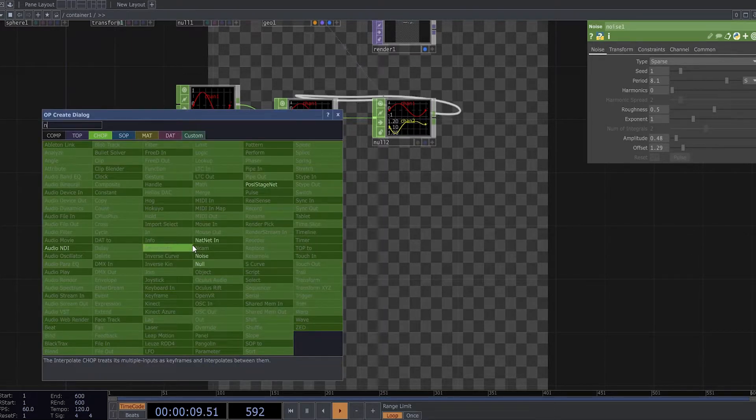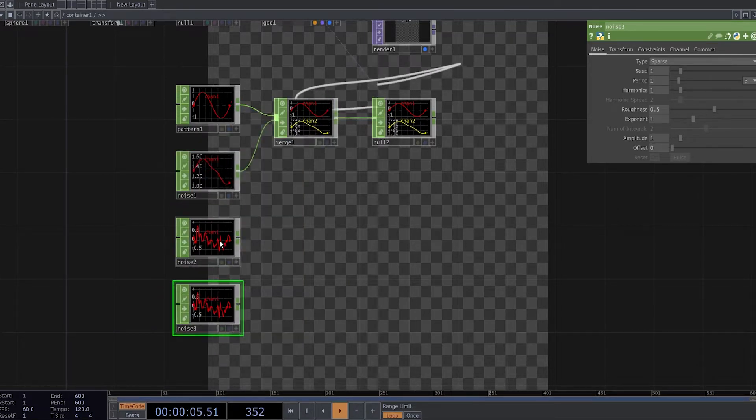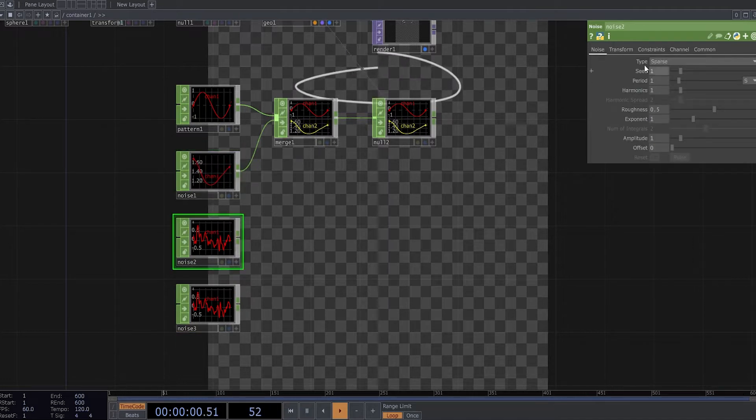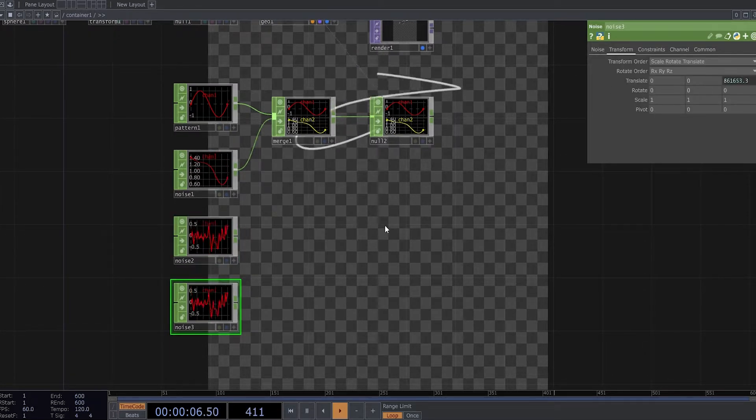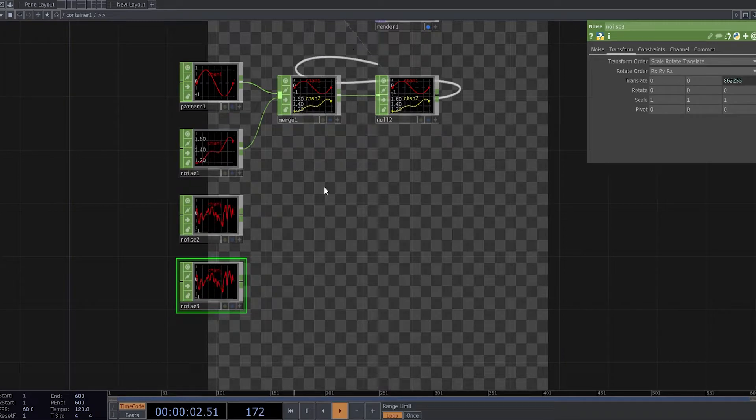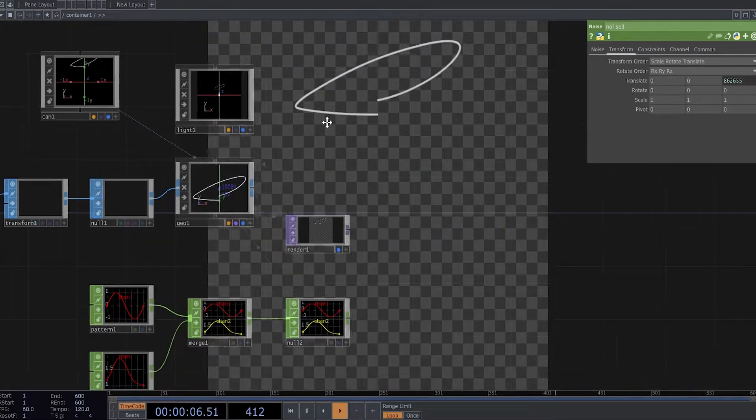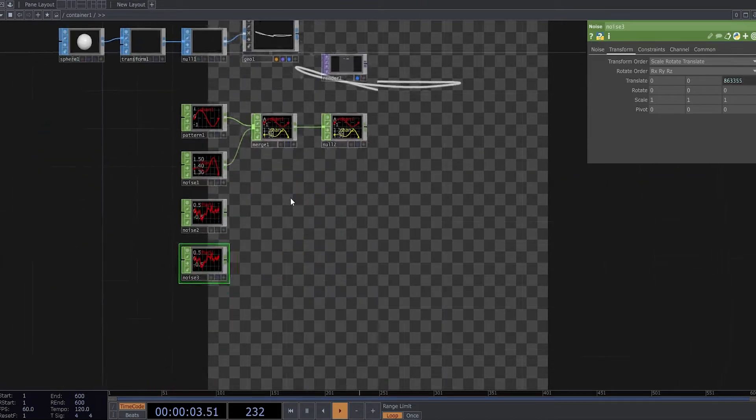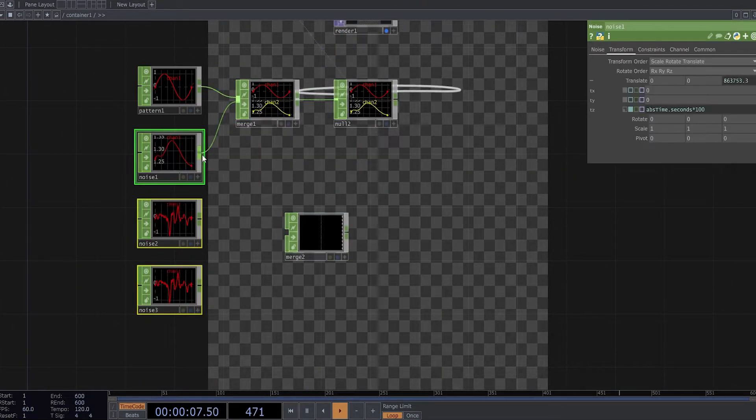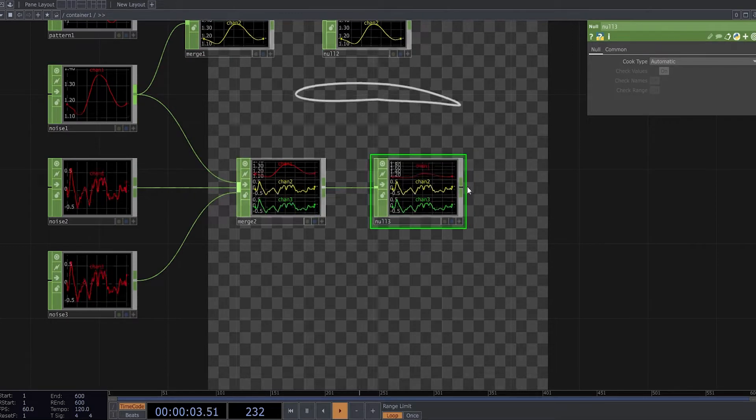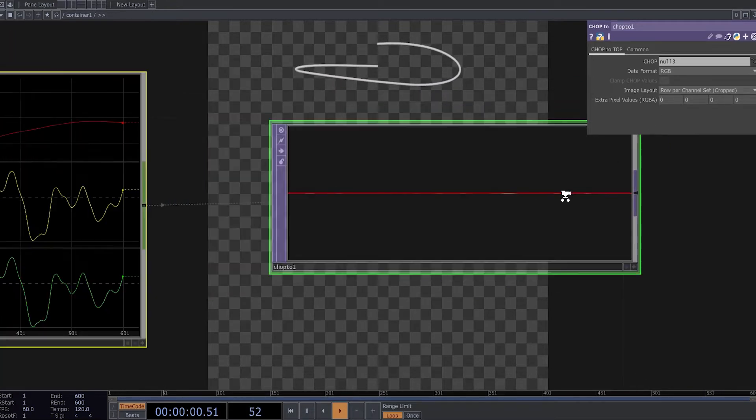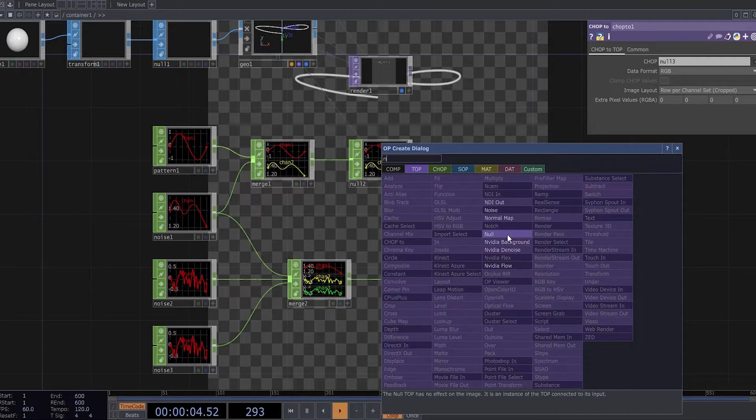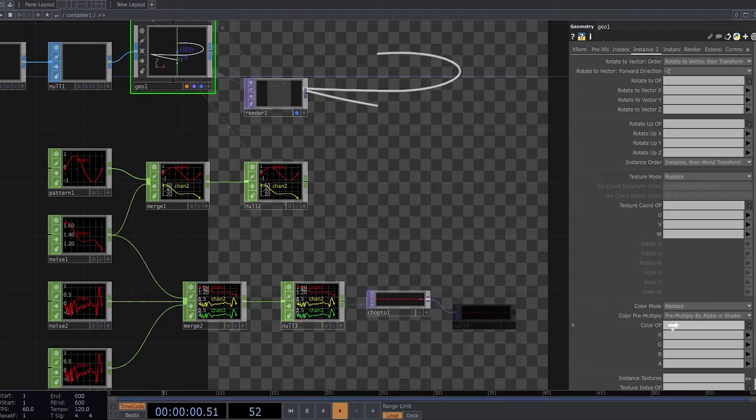Now I can create two noise chops and animate them too. So now I want to use this channel right here to be my RGB values to make it more colorful. So I merge it, make a chop to, and change data format to RGB, and import it here.